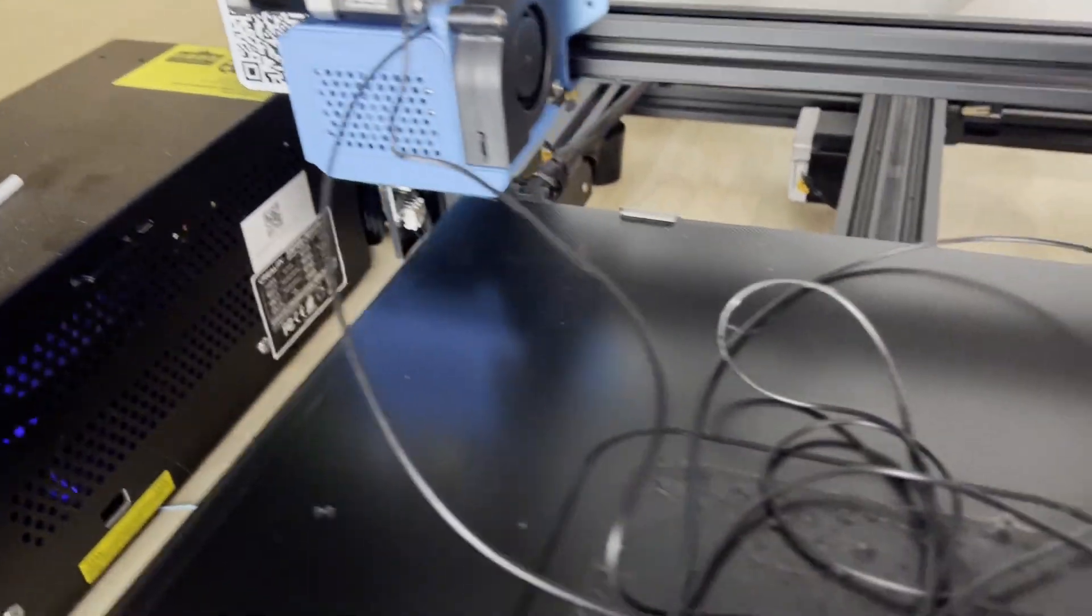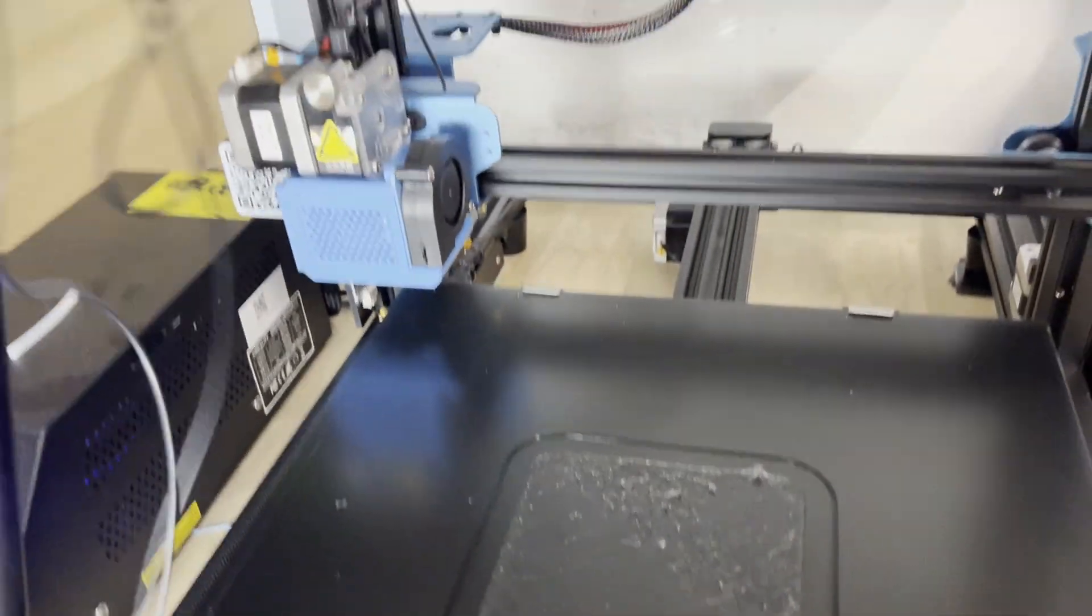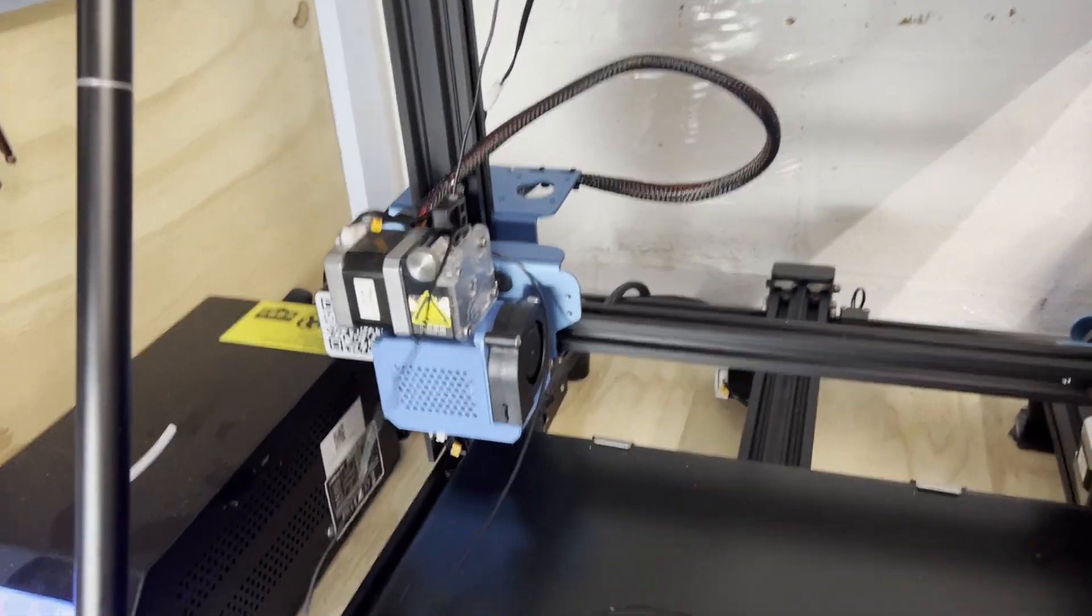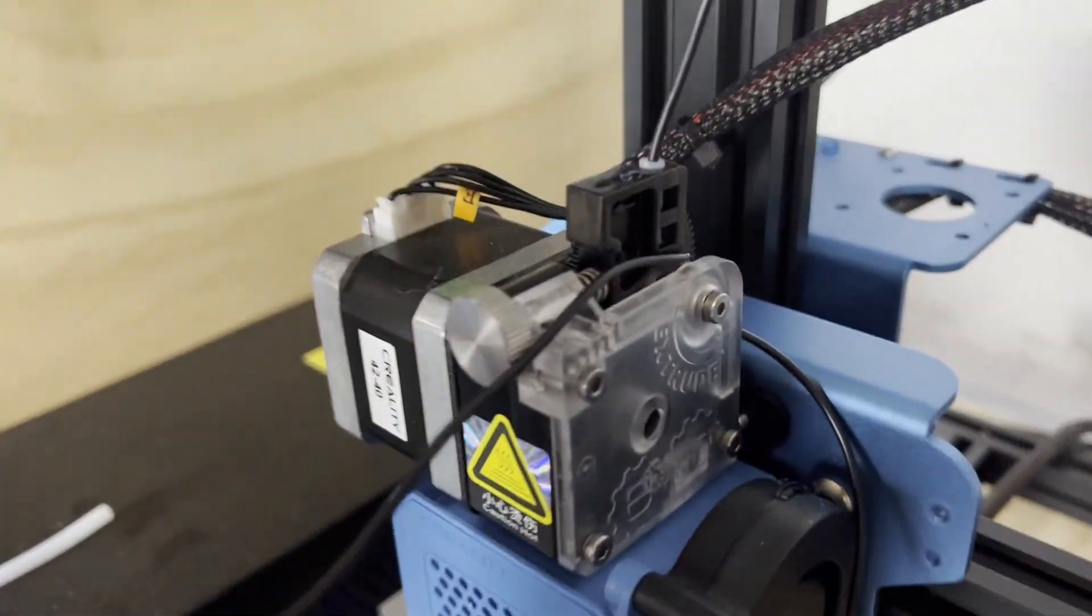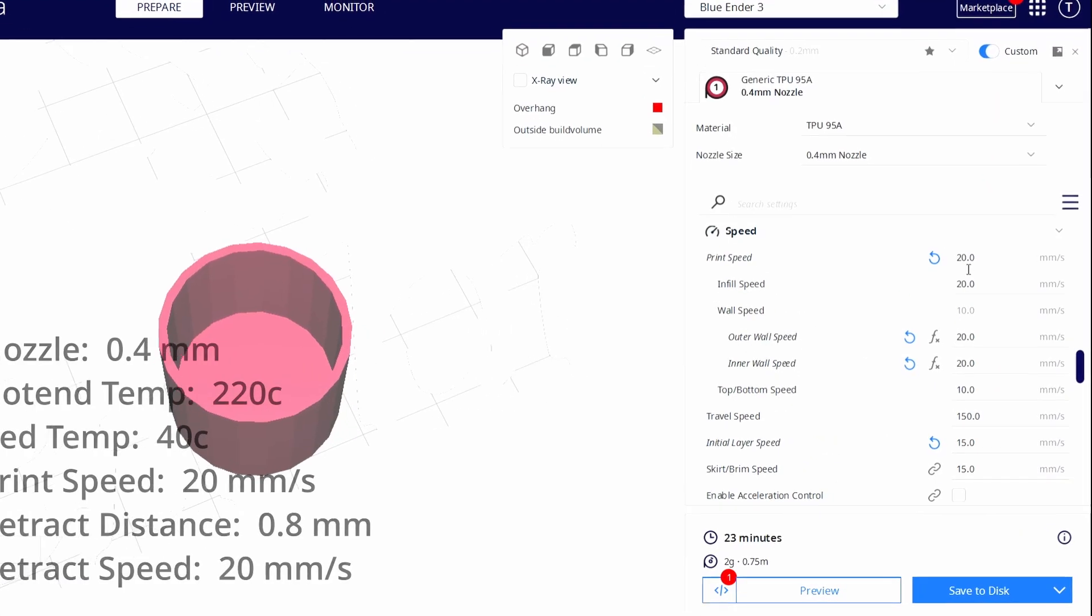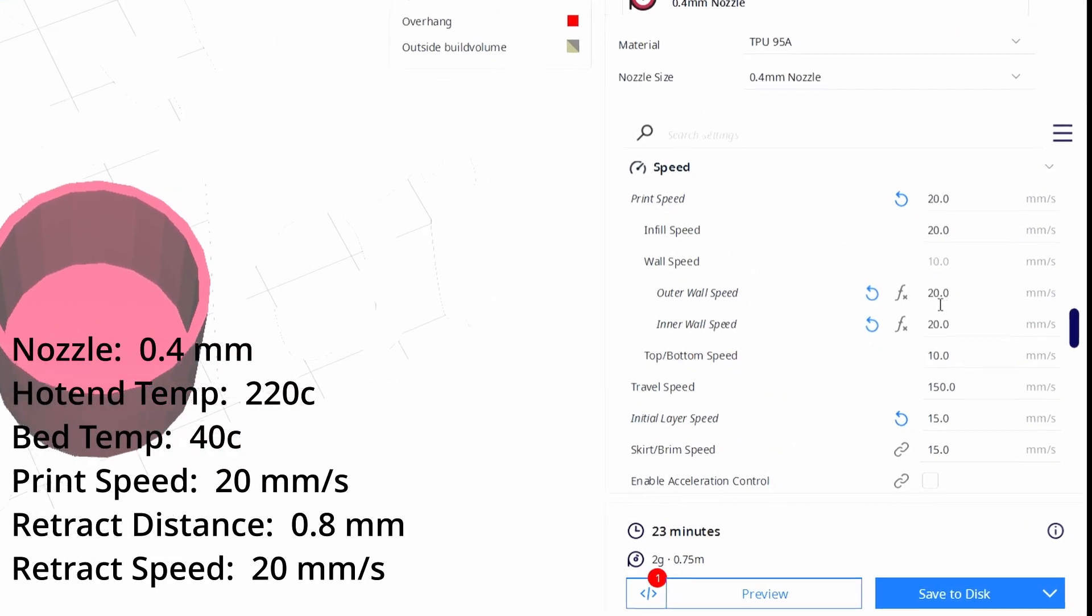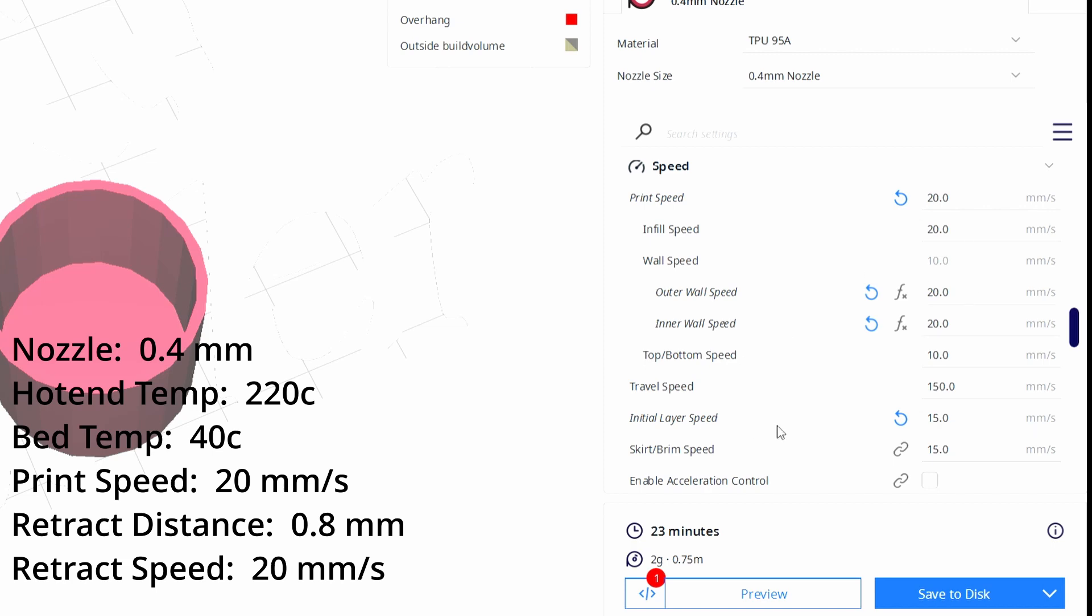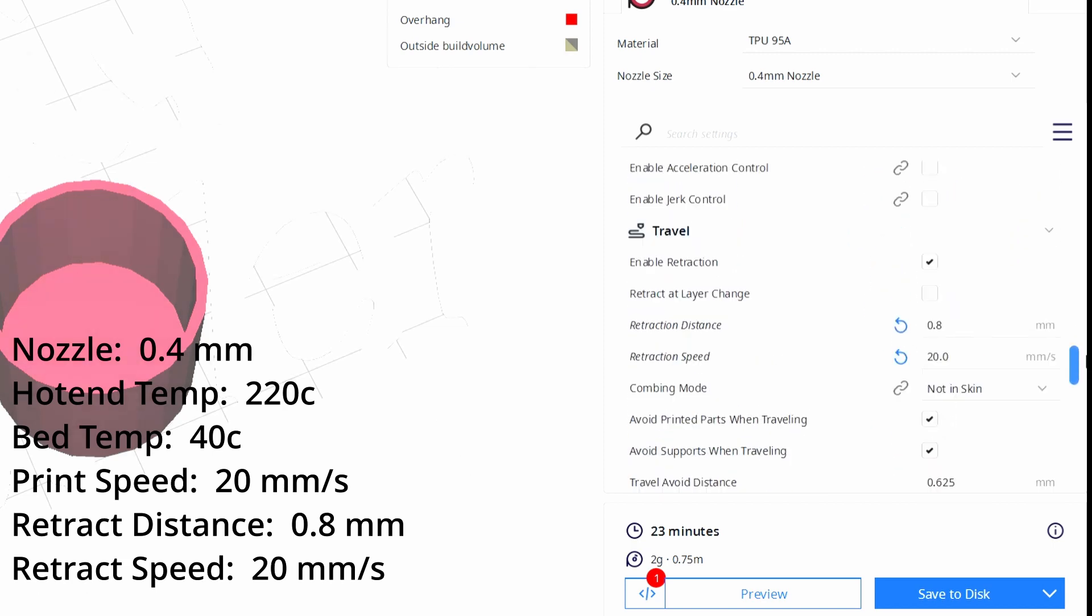Flexible filaments like TPU are a little tricky to print with, and if you forget to change the retraction settings after using PLA, this can happen, which is not very fun to fix. In the slicer, I have these printing at a very slow 20mm per second, and slowed the retraction speed down, and these settings worked for me.